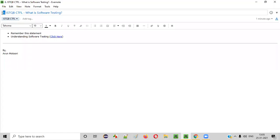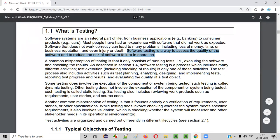Hello everyone, welcome to session 6 of ISTQB CTFL course. In this session I am going to explain what is software testing. You need to remember the answer for this question. As per the ISTQB syllabus guide, software testing is a way to assess the quality of the software and to reduce the risk of software failure in operation.